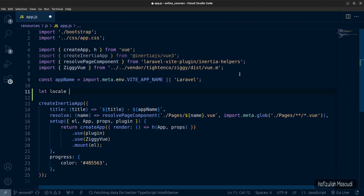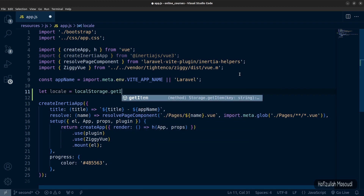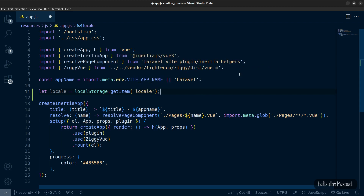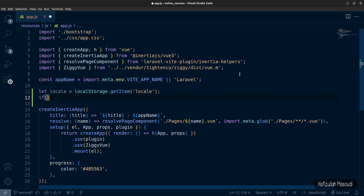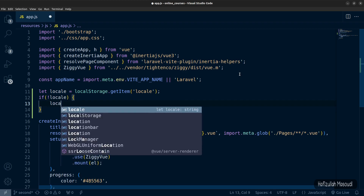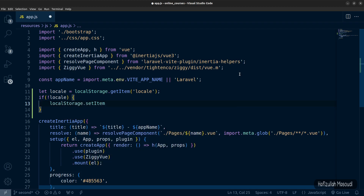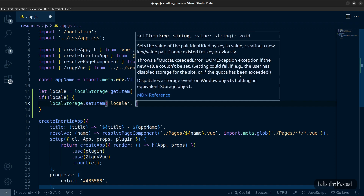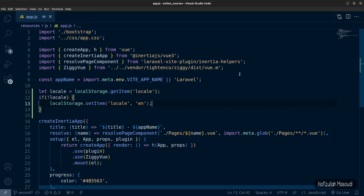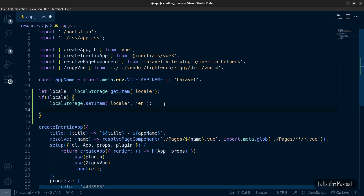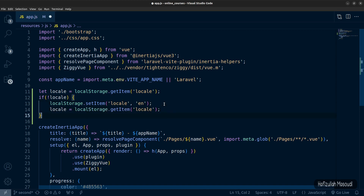Let's declare: let locale = localStorage.getItem('locale'). Then we'll check — if we don't have locale, we'll create one: localStorage.setItem('locale', 'en') to default to English. After setting it, we assign locale to the new value by calling getItem again inside the if statement.